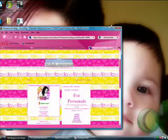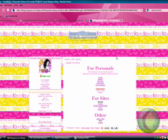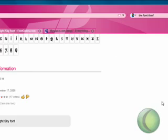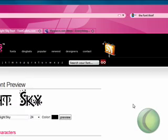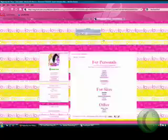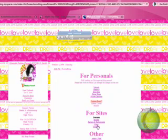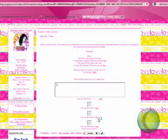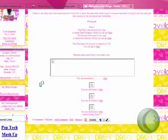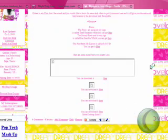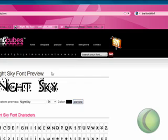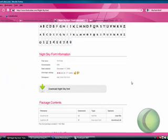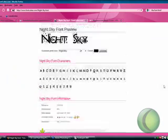The first thing you want to do is go to somewhere where you can find fonts, whether it's my blog—I will be adding some more in there soon—or somewhere like fontcubes.com or anywhere else you may find fonts.